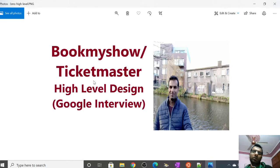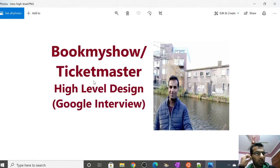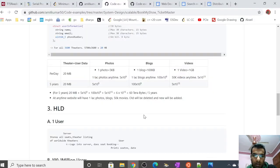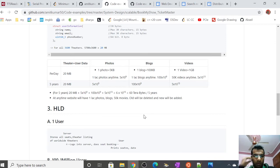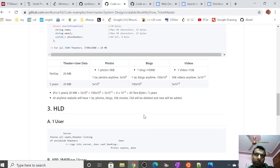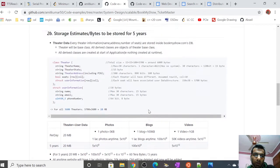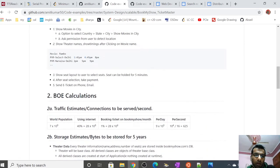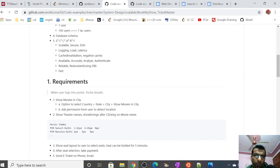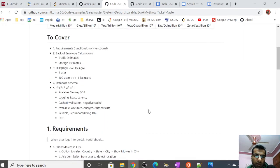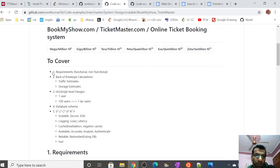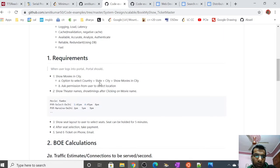Hello guys, my name is Amit. Today we are going to discuss BookMyShow or Ticketmaster high-level design. This is a Google interview question. I have made a video earlier on back-of-envelope calculations. This is the page on which I'm writing the BookMyShow design.